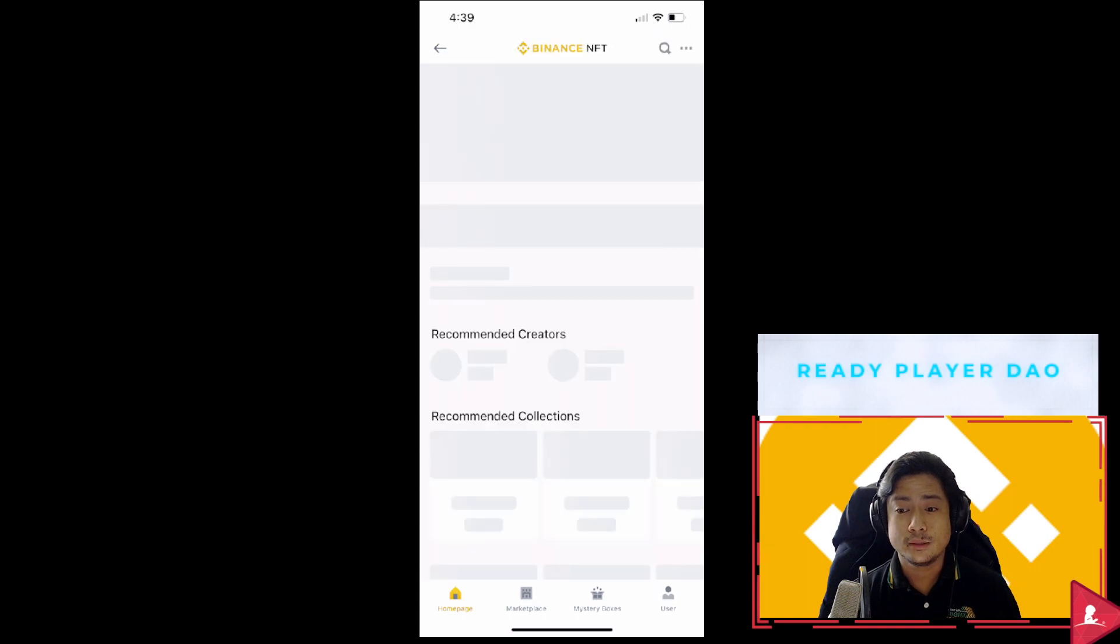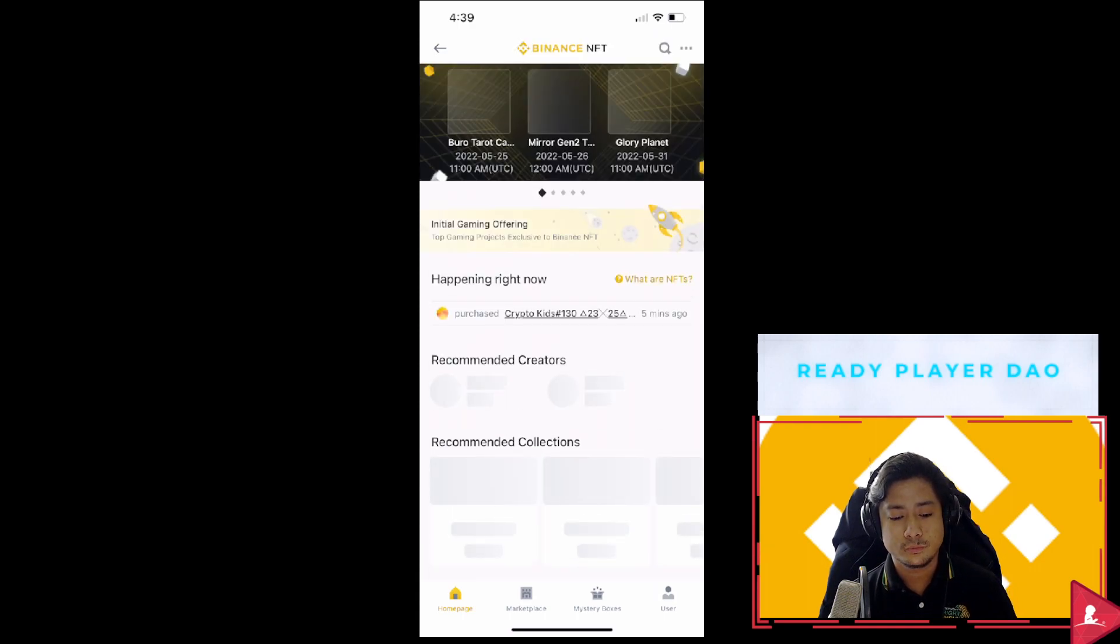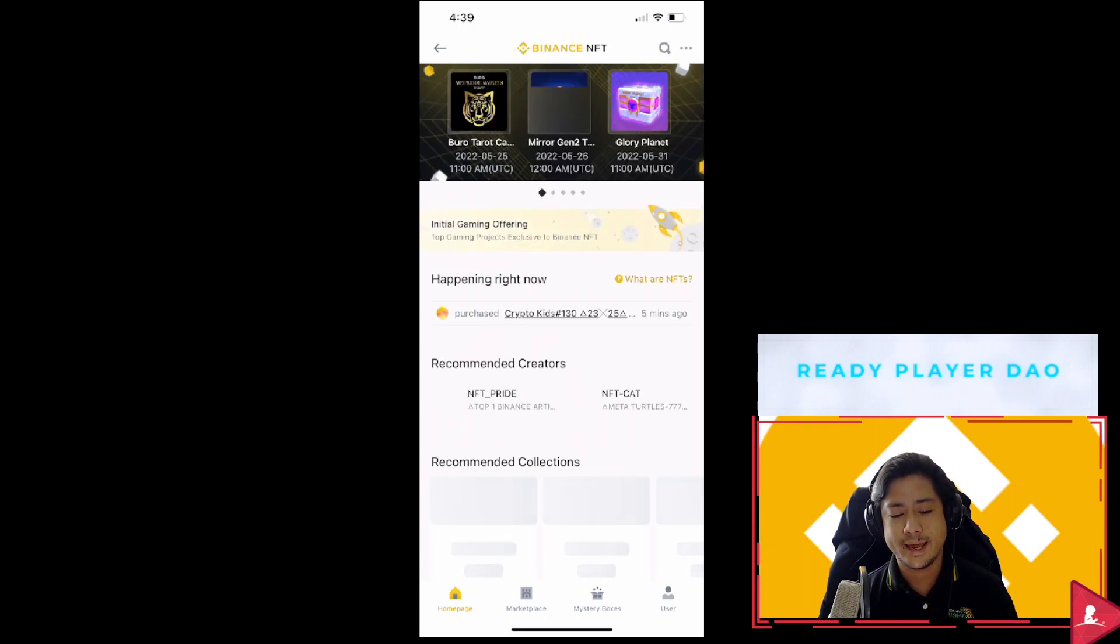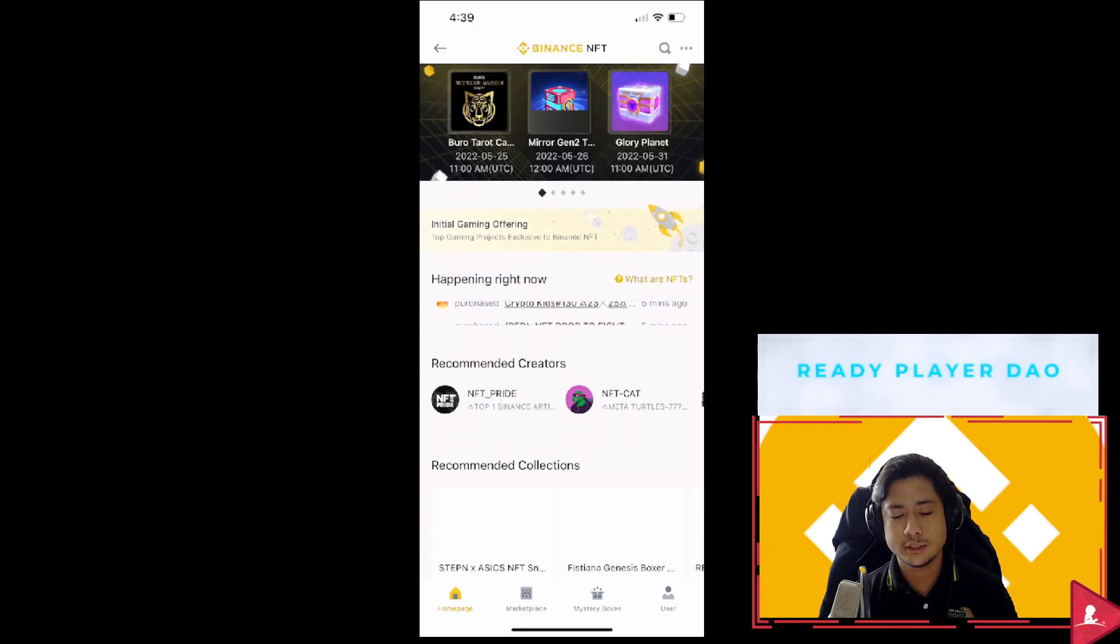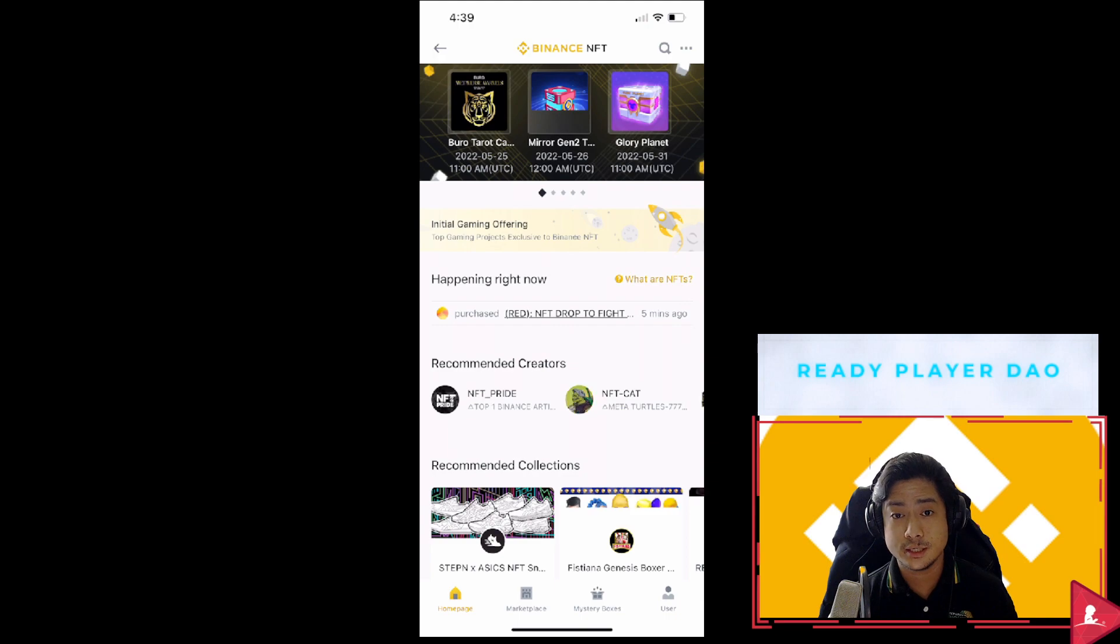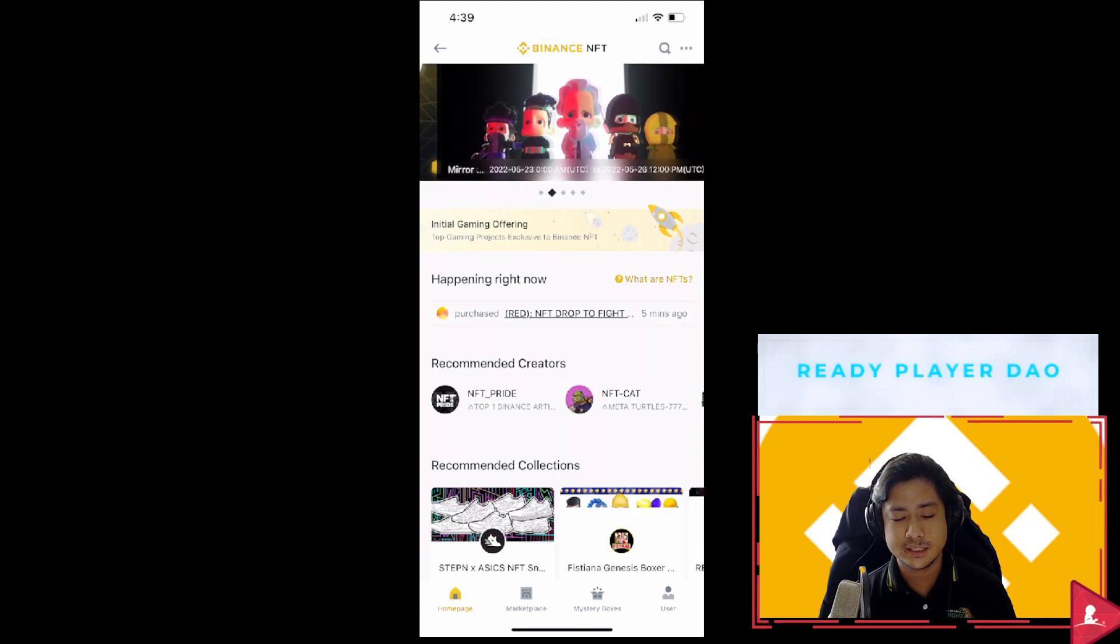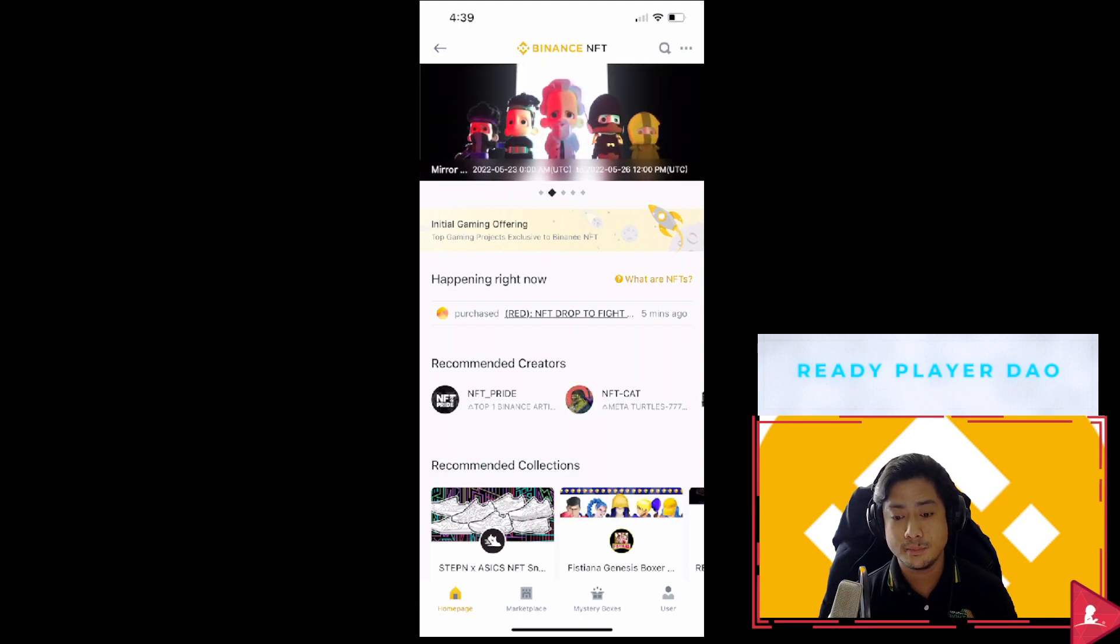There you go. You can access all the NFTs in the Binance NFT market.